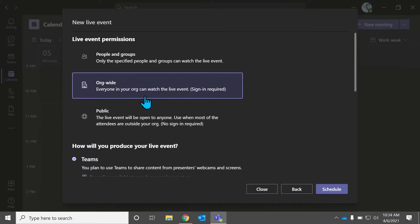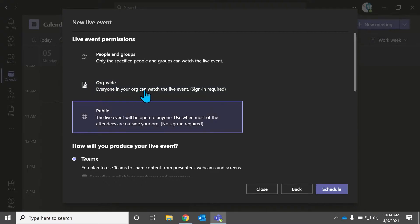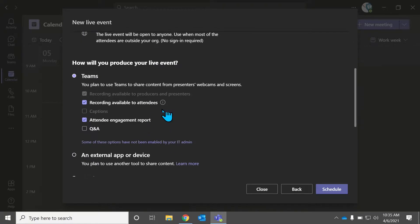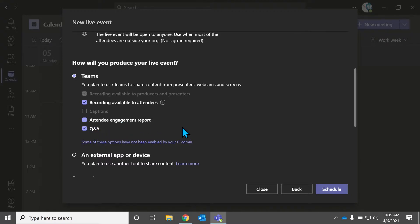What we want to do is we can do organization-wide. You could do a public event as well — it doesn't really matter. In Teams, you want to make sure to check off these boxes. So attendee engagement report — yes, you want to check that off. Q&A — you want to make sure that is checked off as well.